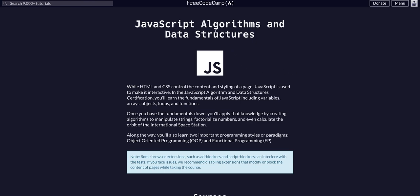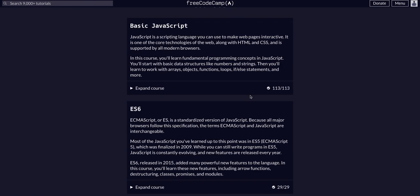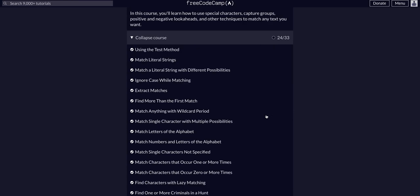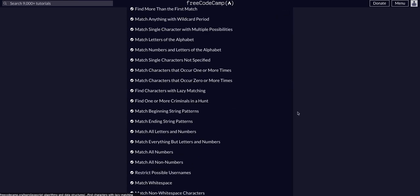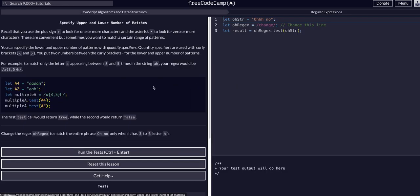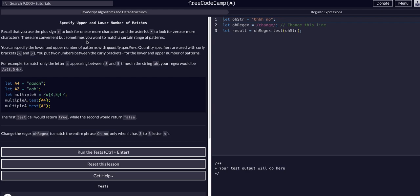Hello again, YouTube. We're back on FreeCodeCamp doing JavaScript algorithms and data structures. We are in the regular expressions course on challenge 25 of 33. Today we're going to specify upper and lower number of matches. Always read this and understand this.